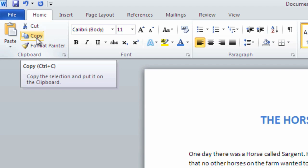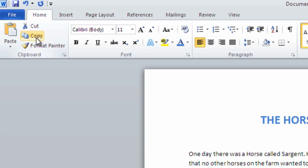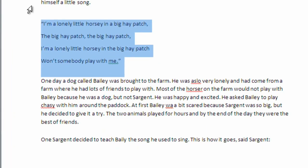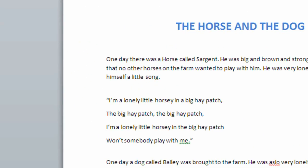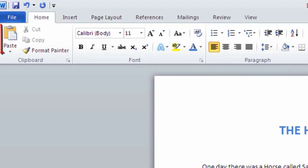We can then place our cursor where we wish to paste our text. Then either press the Paste button or as a shortcut pressing Control and V will achieve the same result.